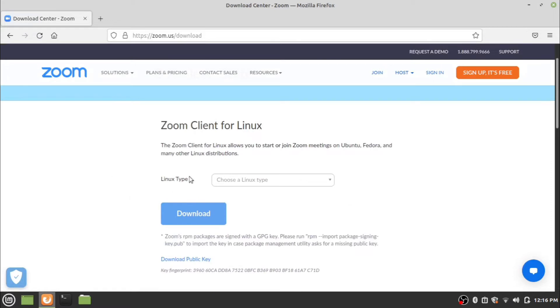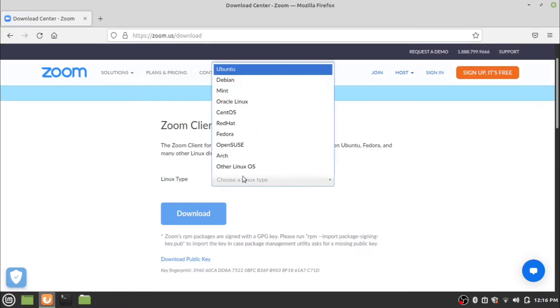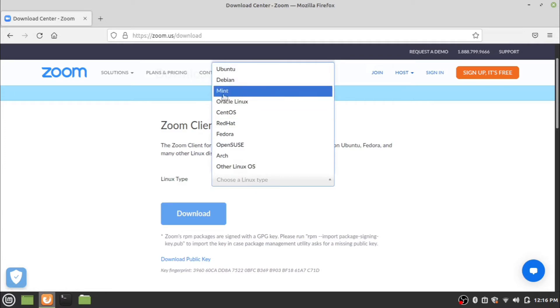Now select the Linux type, choose your Linux distribution, and click Download. Wait for the download to complete.